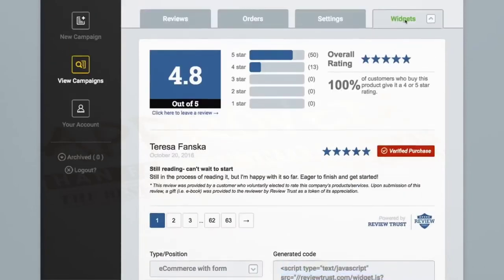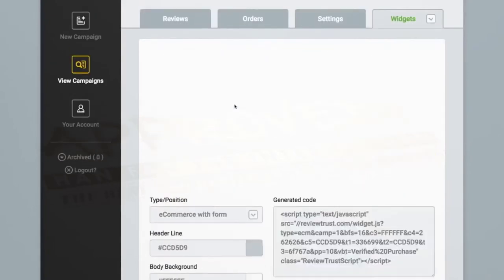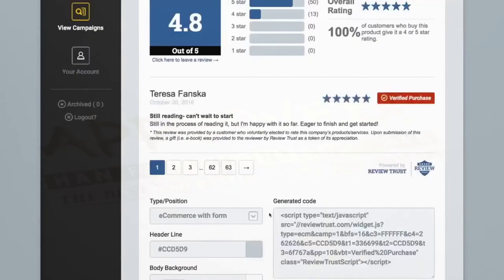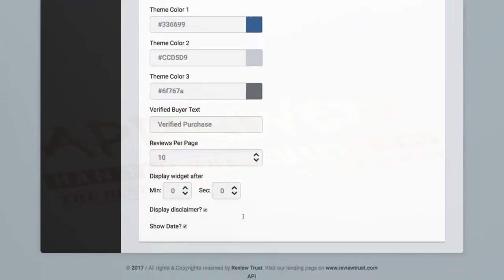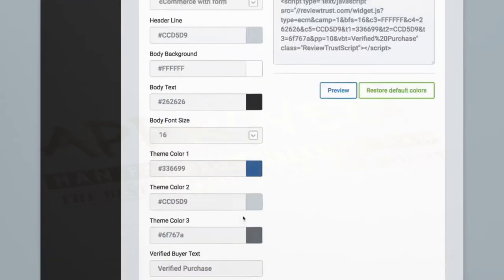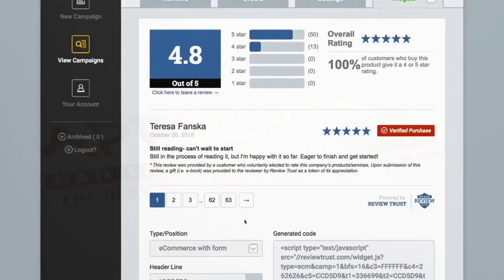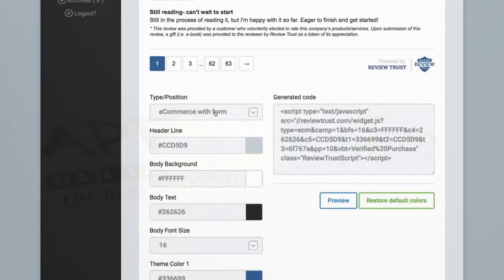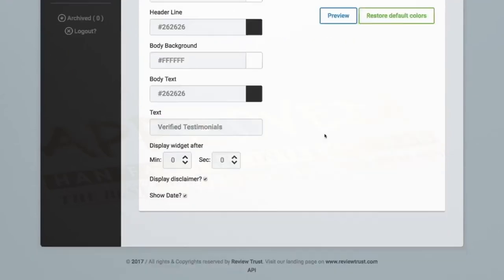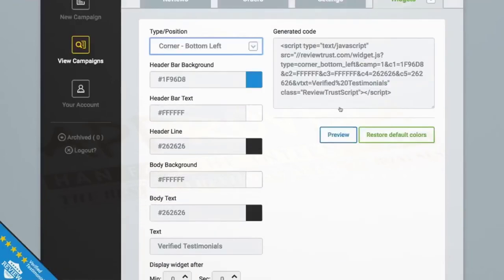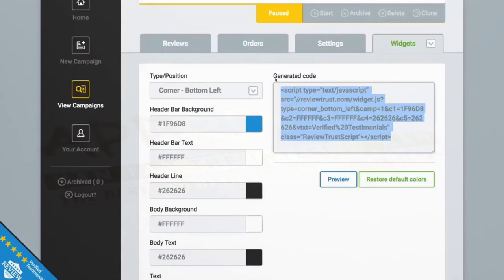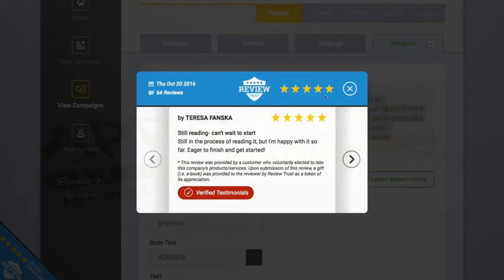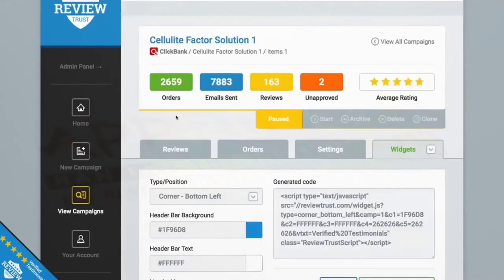Now let's jump over to the display reviews option. Just like the request reviews option, you can customize the color and look of your review and our system will automatically generate an example for you to preview. You'll have 10 different styles to choose from and once you find the one you want, you'll copy and paste this line of code once and only once onto the pages you want to display it on. And that's it. After the code is placed on your page, you'll be ready to start displaying reviews to your visitors just like this. And that is how simple and powerful ReviewTrust is.